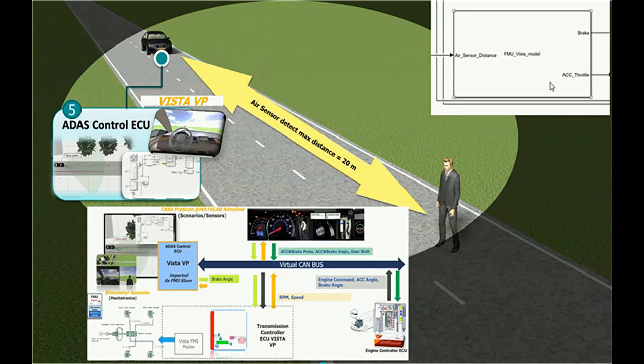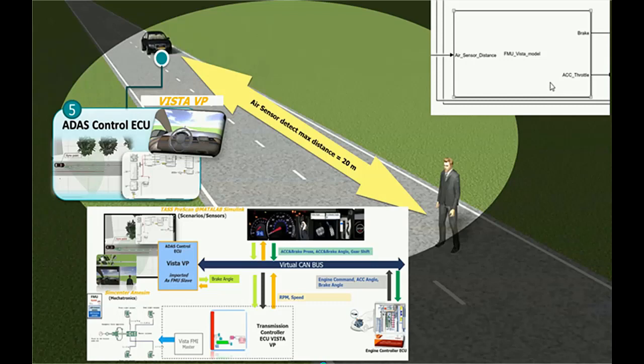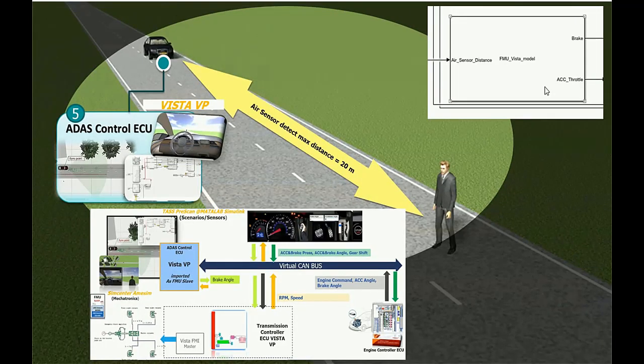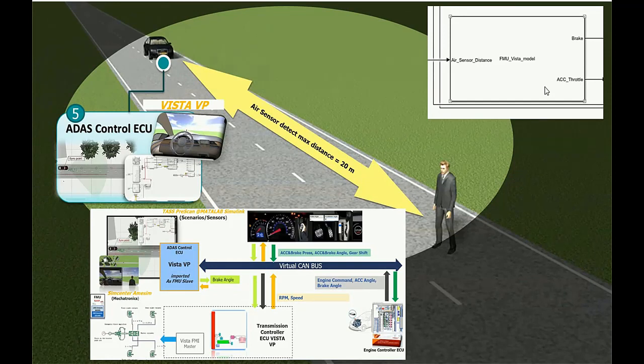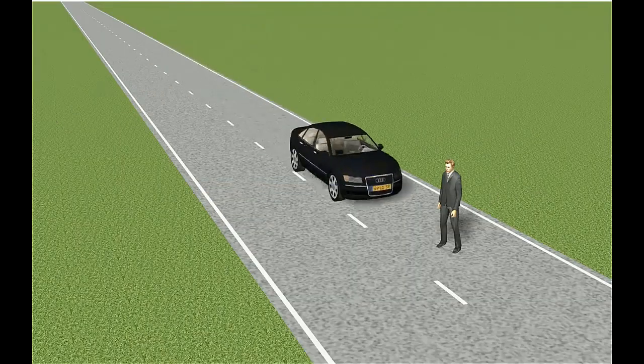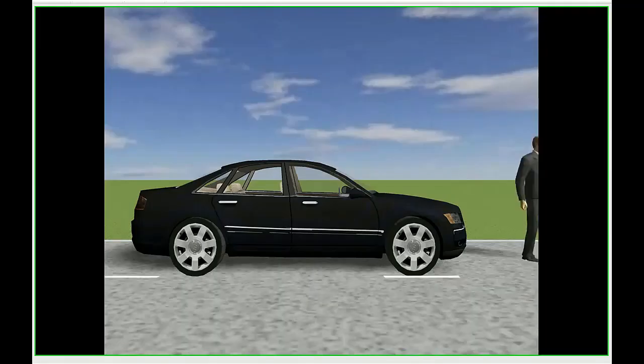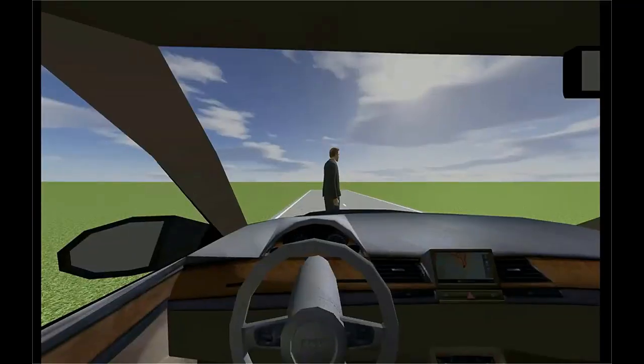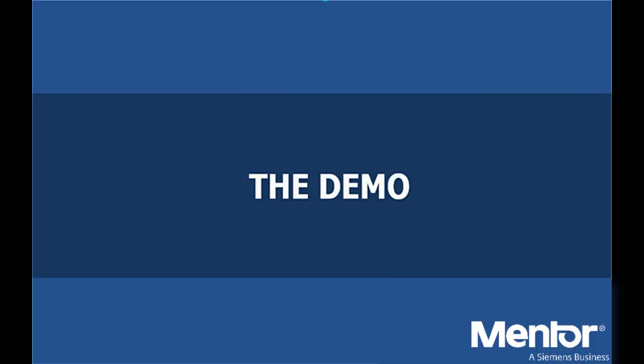Here, the ADAS ECU detects potential crash and brakes automatically to mitigate the consequences of a crash. It will receive the speed and RPM CAN packets from the transmission controller ECU and in case of threat, it activates the car brakes and switches off the throttle sending CAN packets with ID 0x70 and data brake angle.